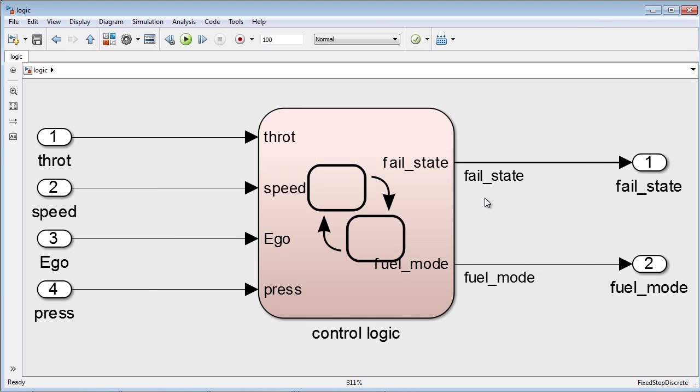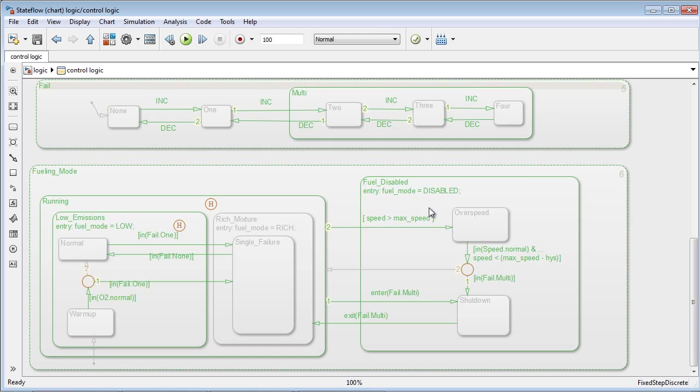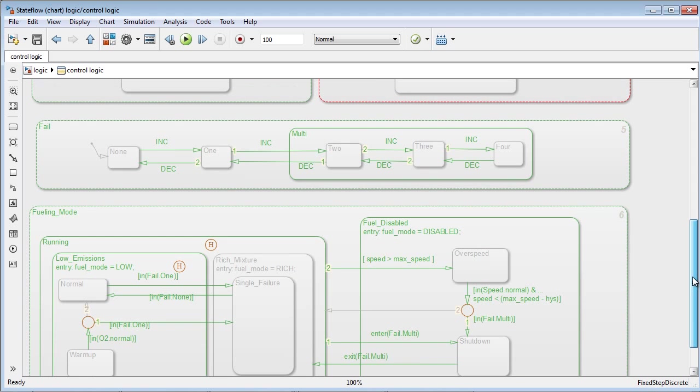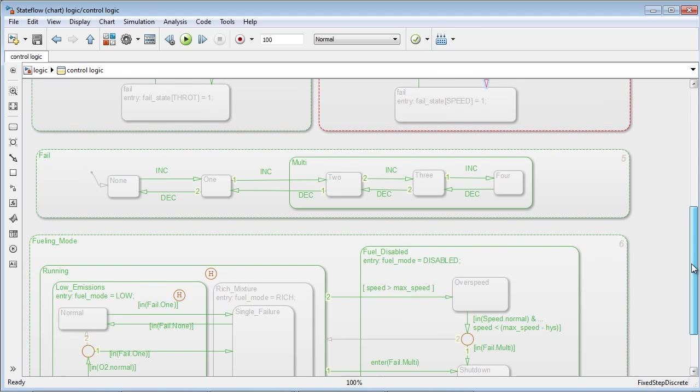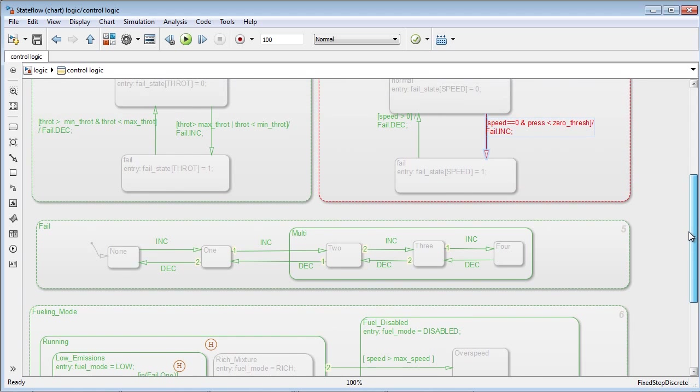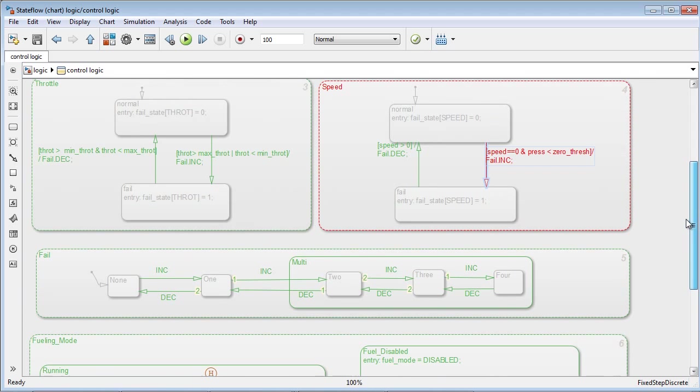By viewing the results on the model, we can see how Simulink Design Verifier has helped increase coverage in our control logic by automatically generating test cases for us.